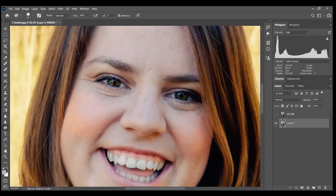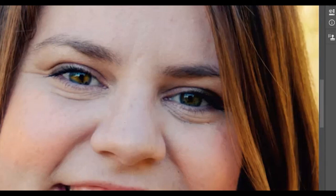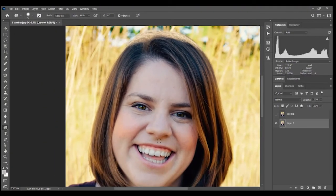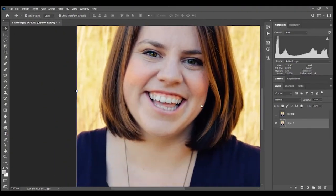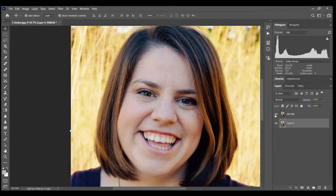Just brighten up the saturation of their eyes just a little bit. Do you see the difference between this eye and this eye? Let's go before, after. It just kind of brightens them up a little bit. So that is a simple way using the sponge tool to either desaturate to get rid of yellow teeth or saturate. Let's look at one more before and after.